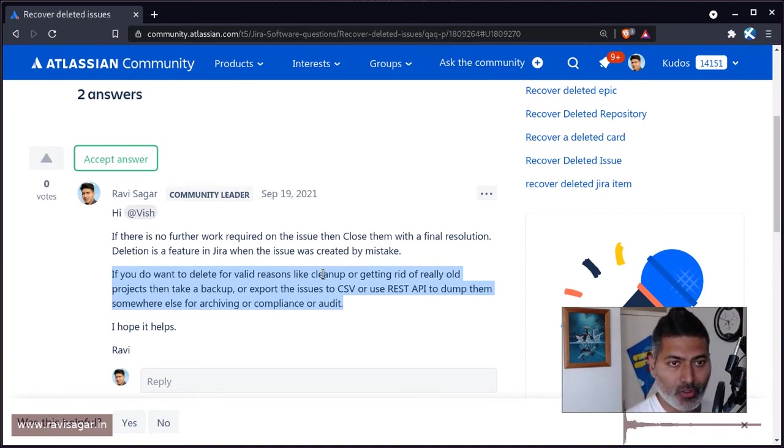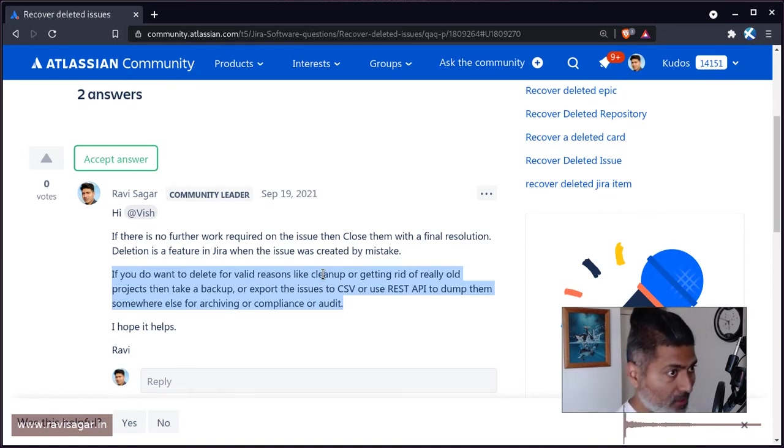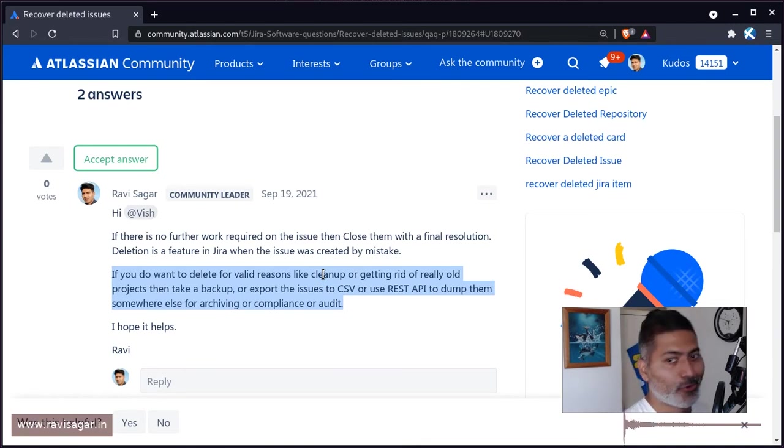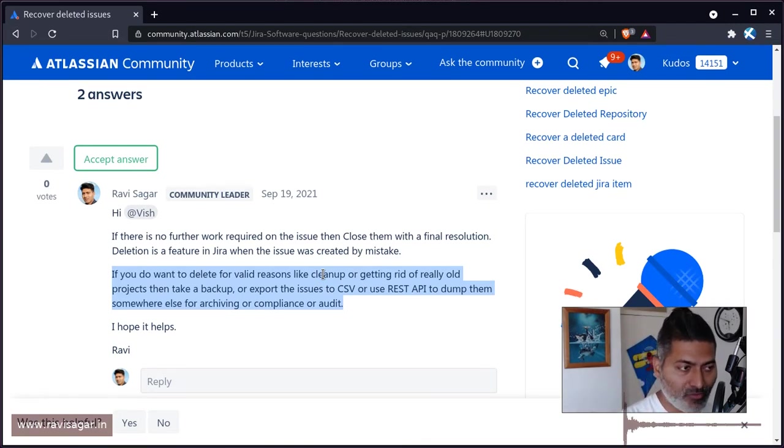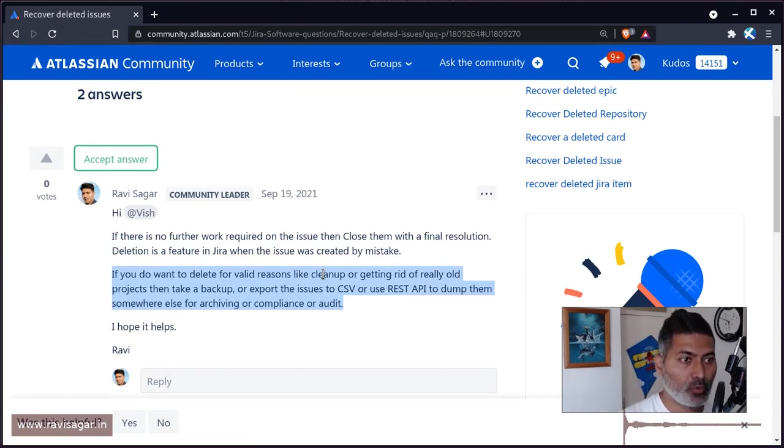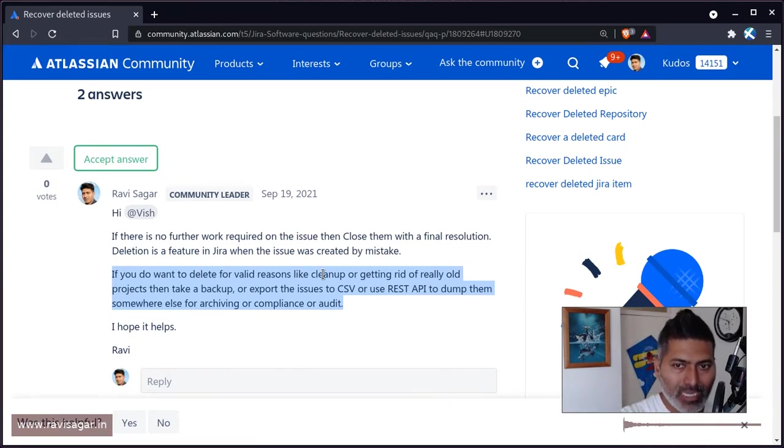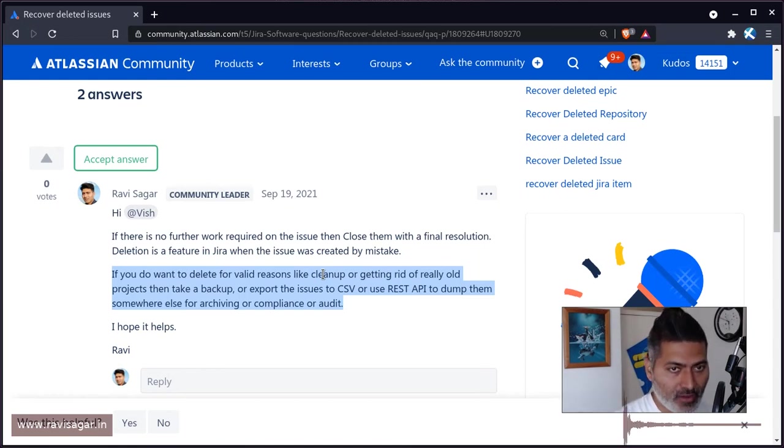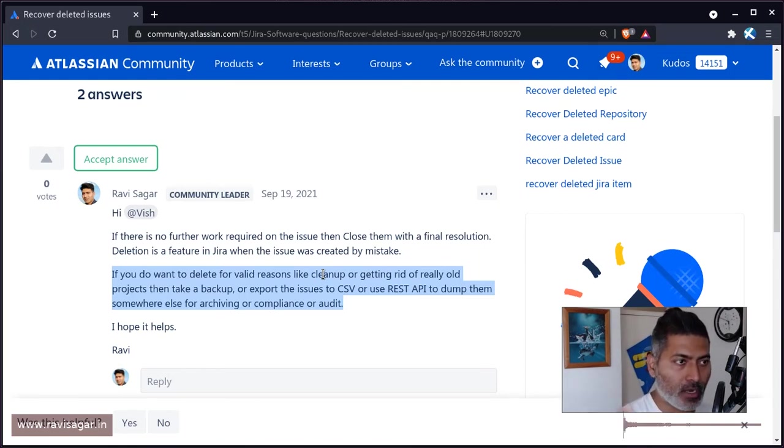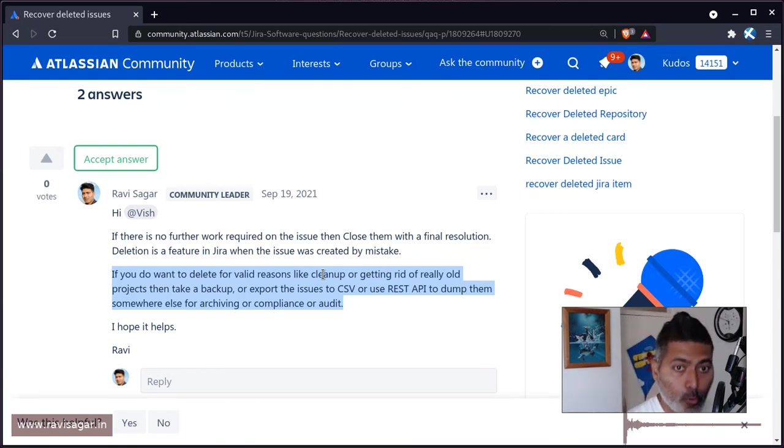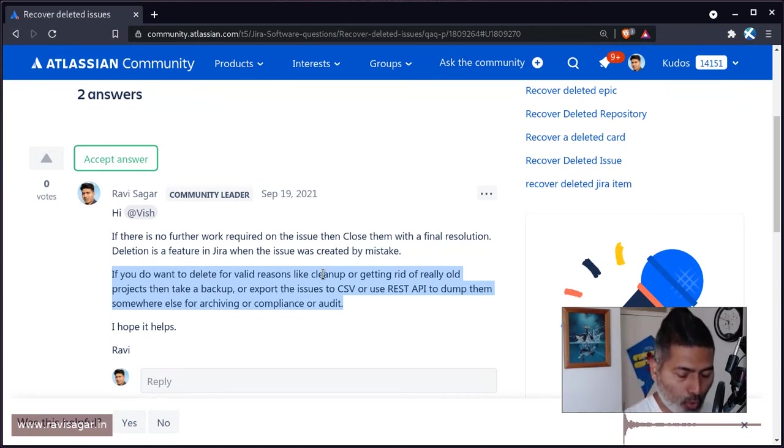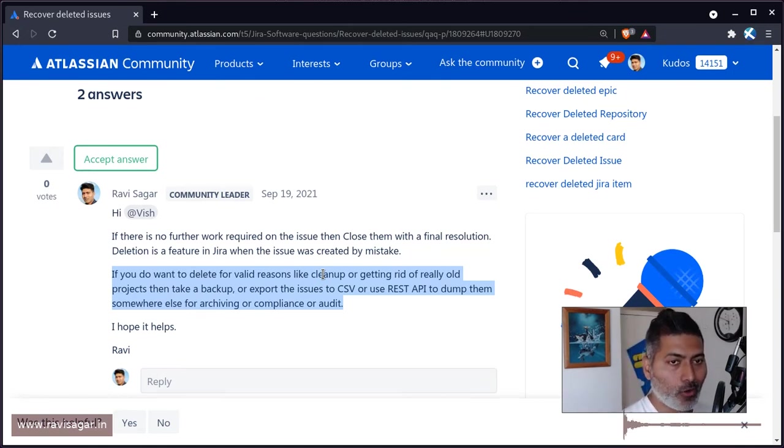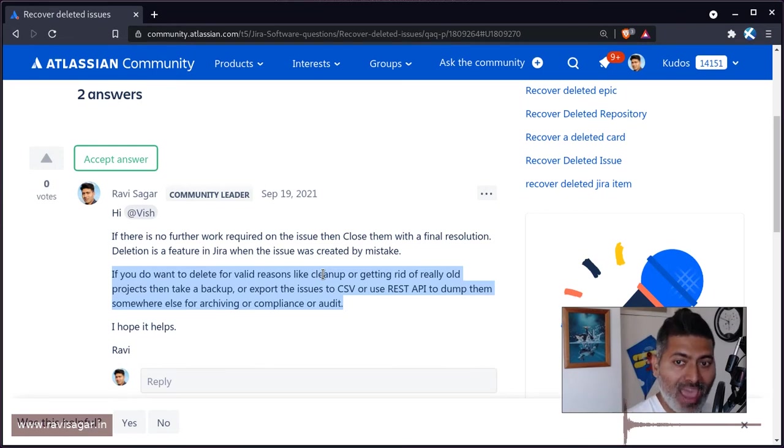Before you delete issues or projects, make sure you take a backup. You can restore it on cloud or server, export to CSV, or use REST API to dump the issues outside your Jira instance.